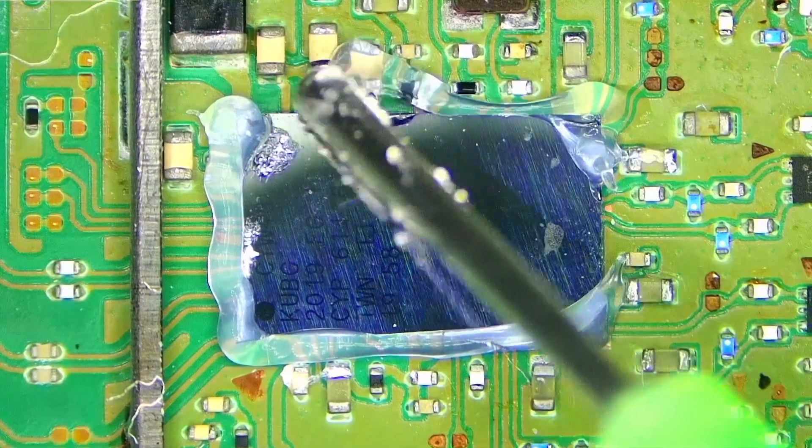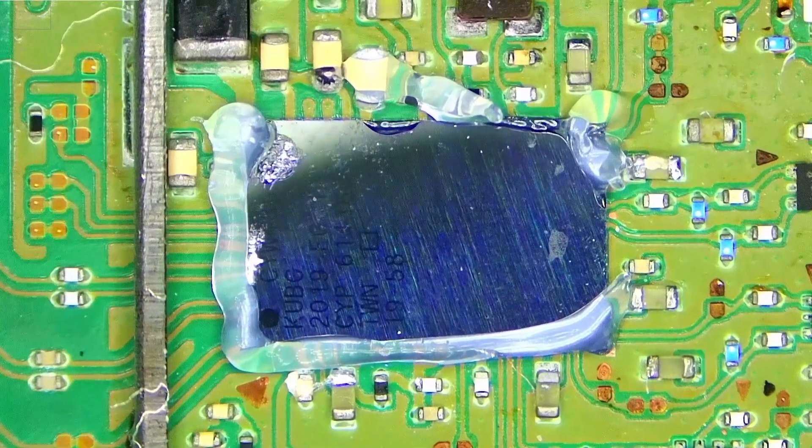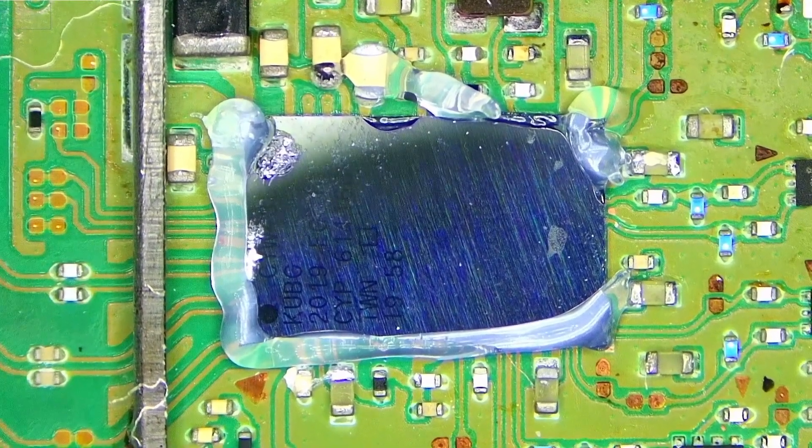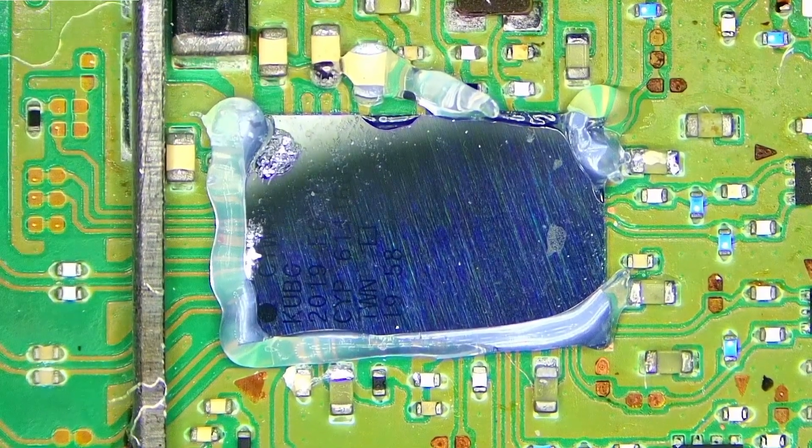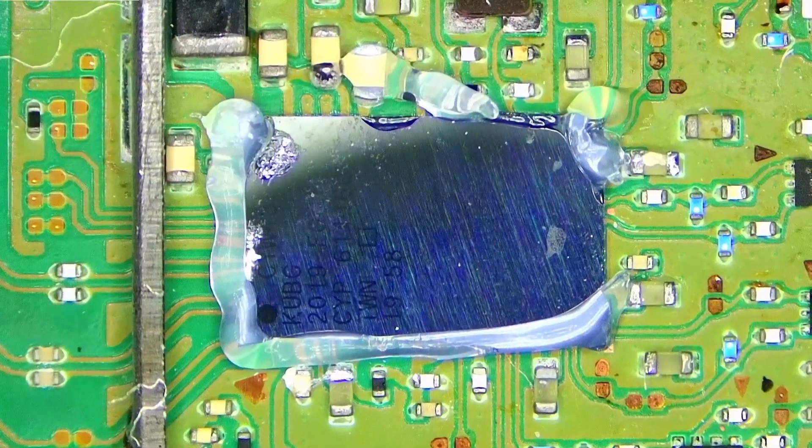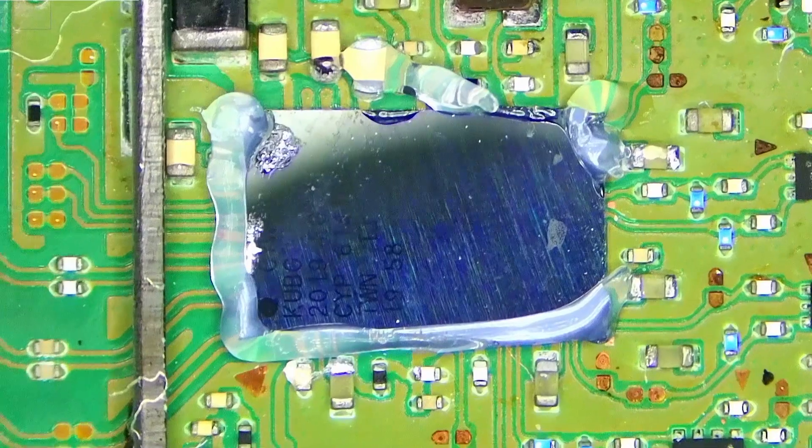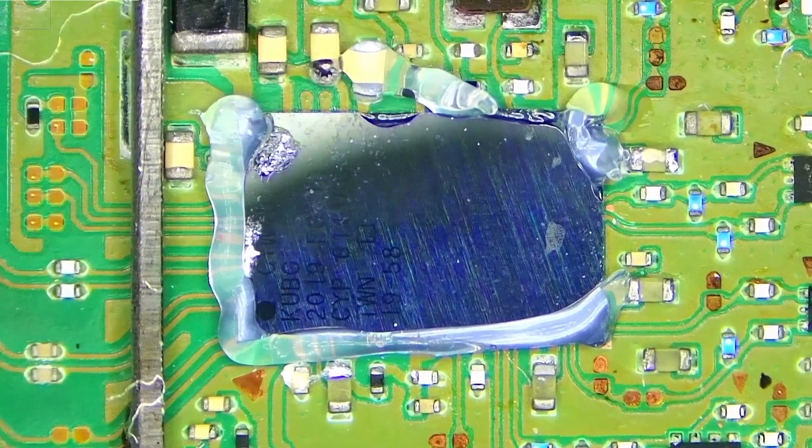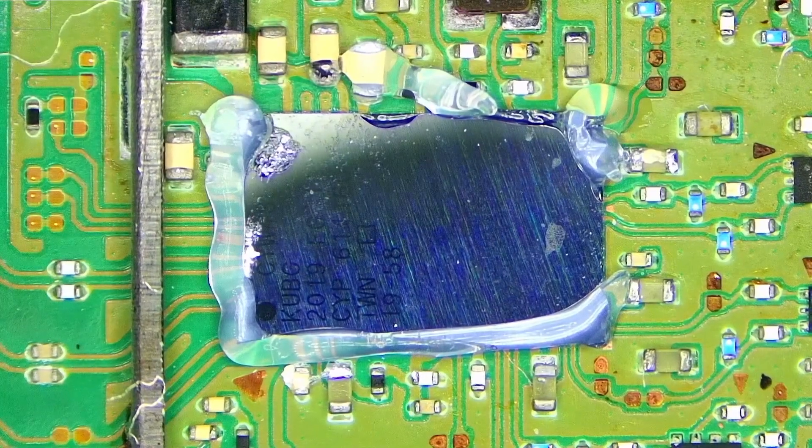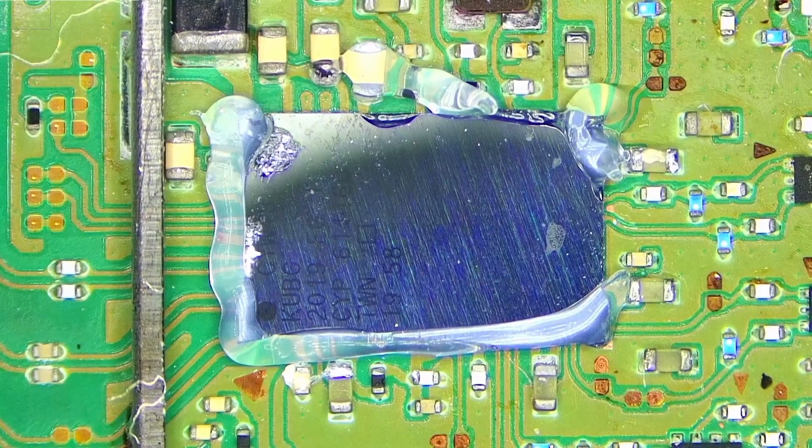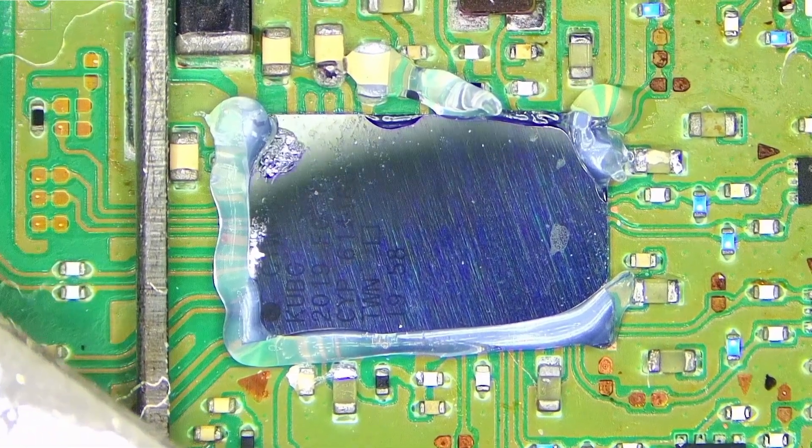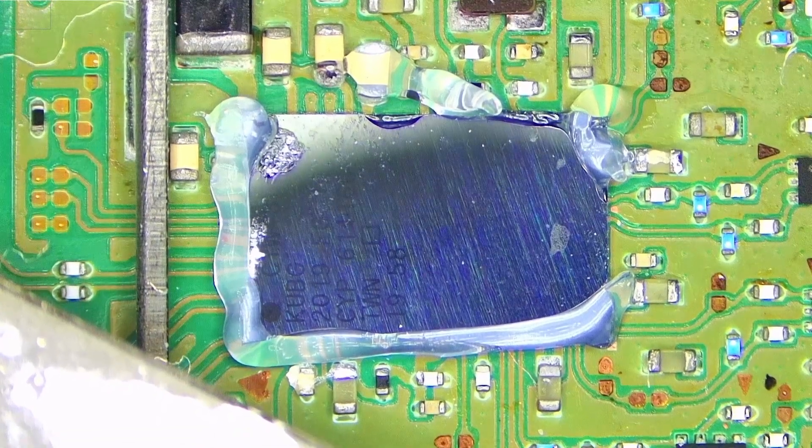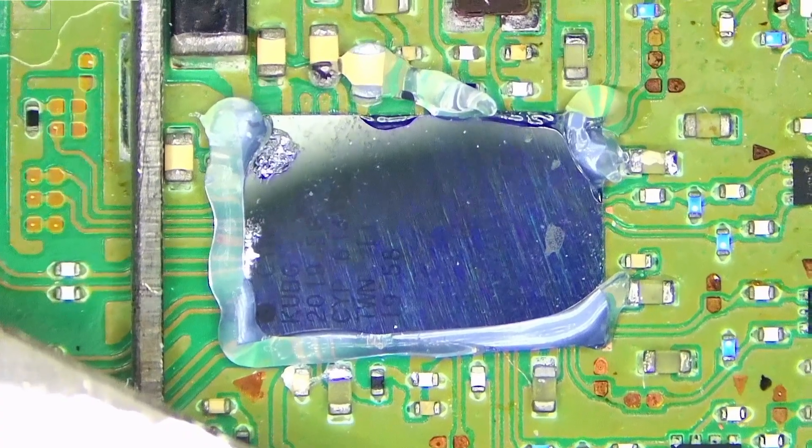That should be more than enough flux. Let me see if I have the right nozzle - this one's too big on my hot air station, so I'll need to change it. Just to be safe, as in the previous video, I'll put the PS3 IHS on some of these plastic connectors around this area.